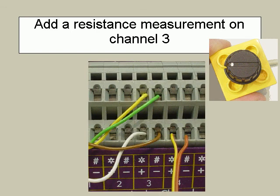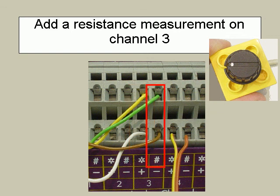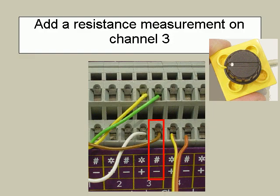We need to connect the yellow wire to the star terminal, the green wire to the hash terminal, the white wire to the plus terminal, and the brown wire to the minus terminal.